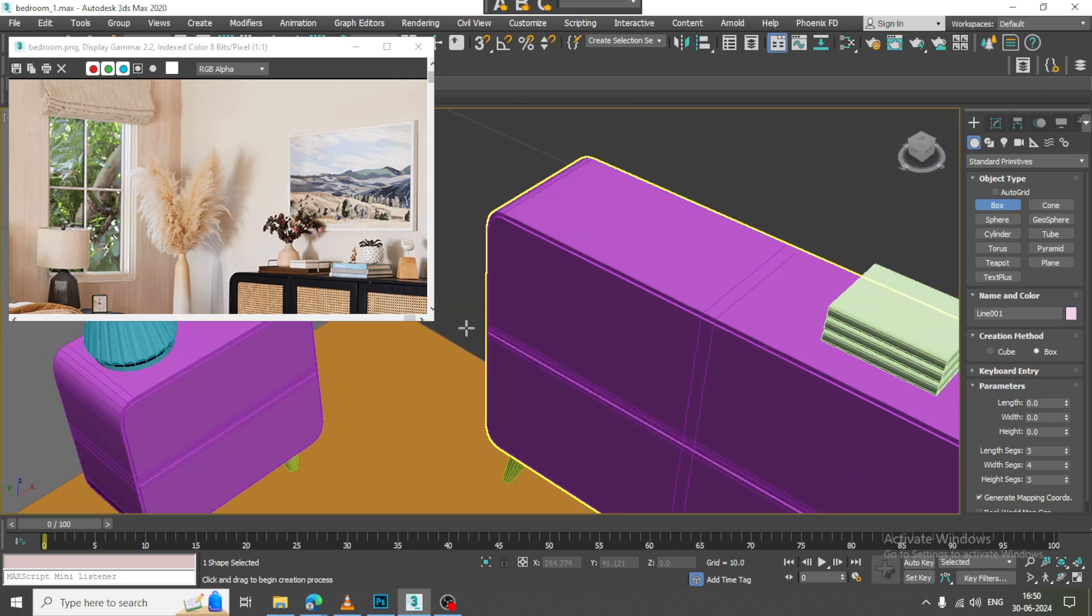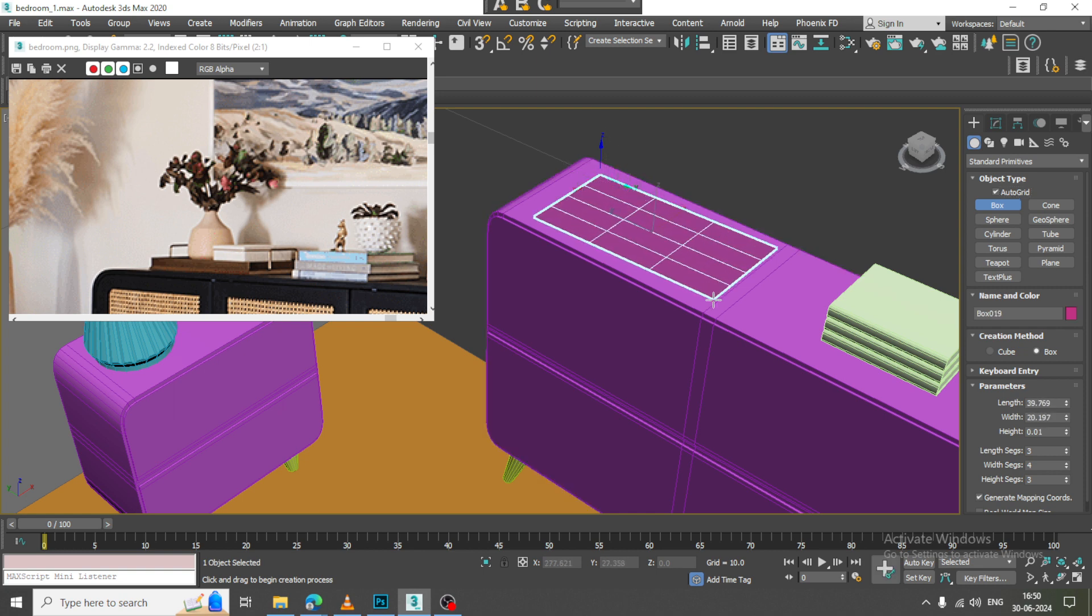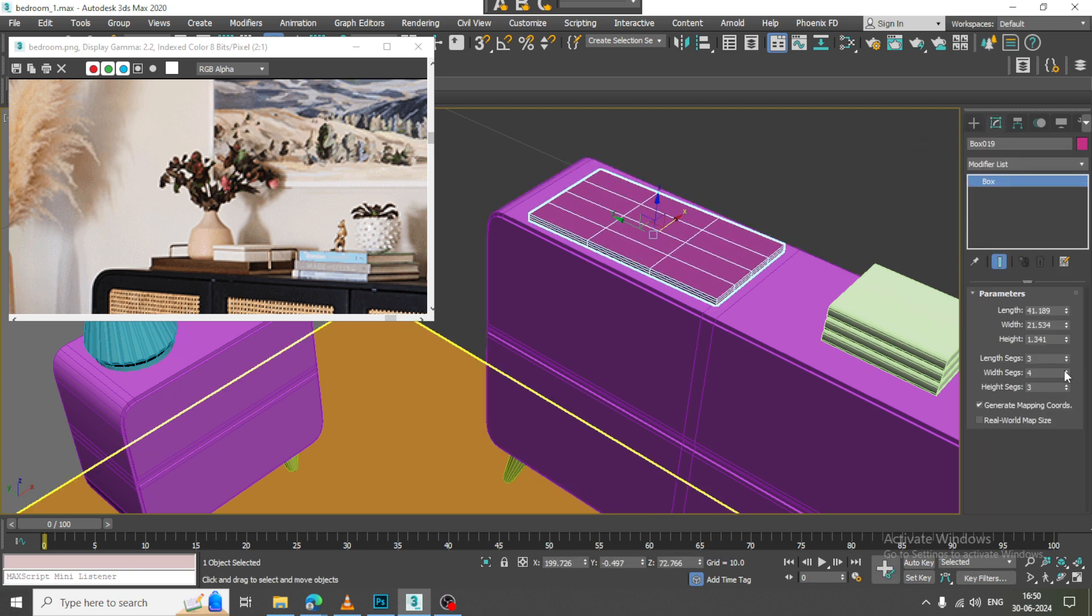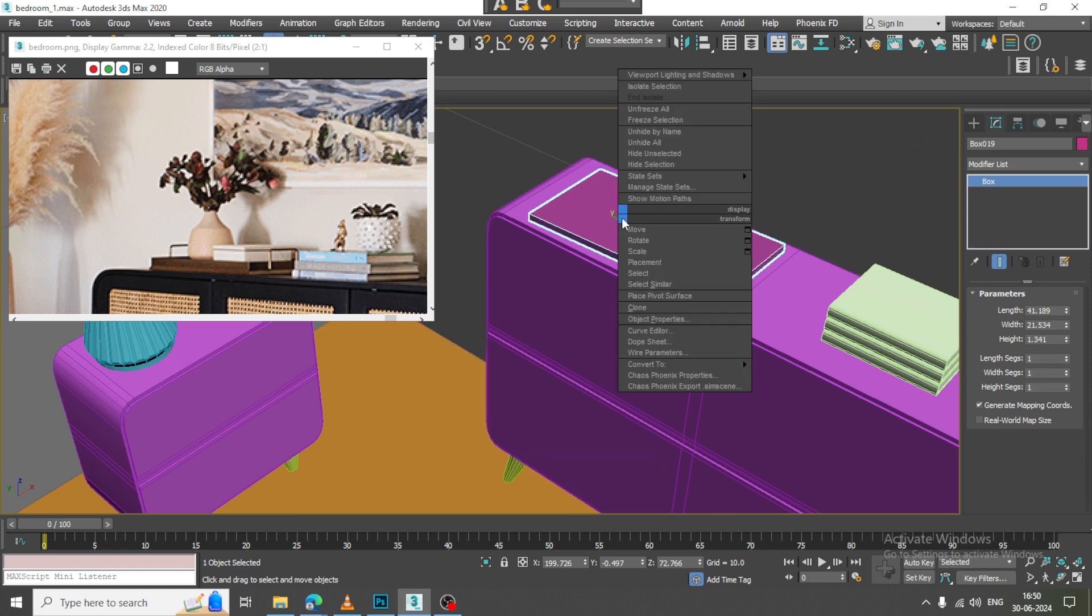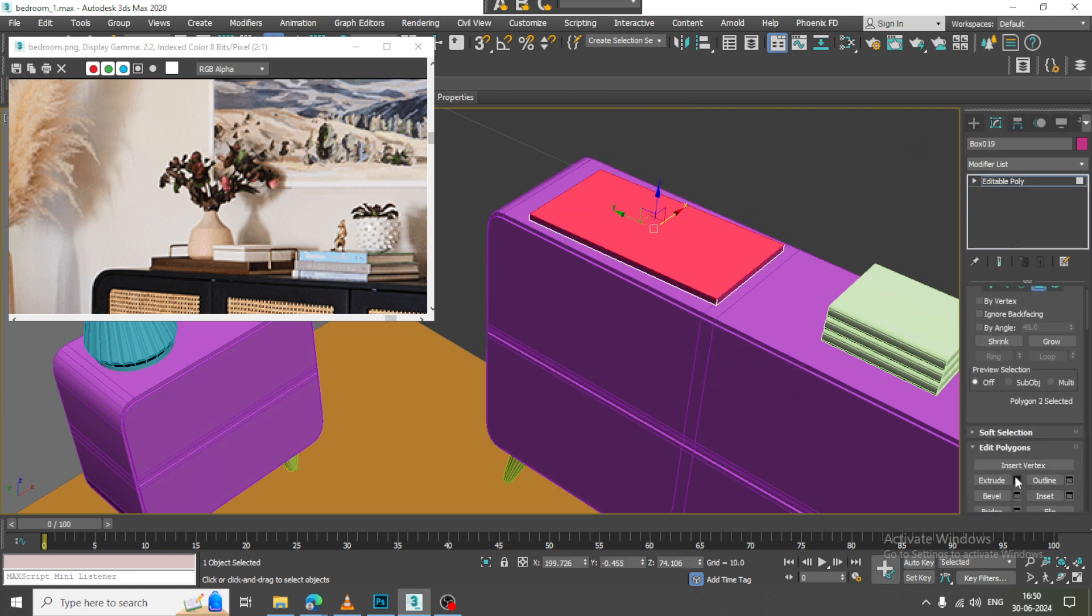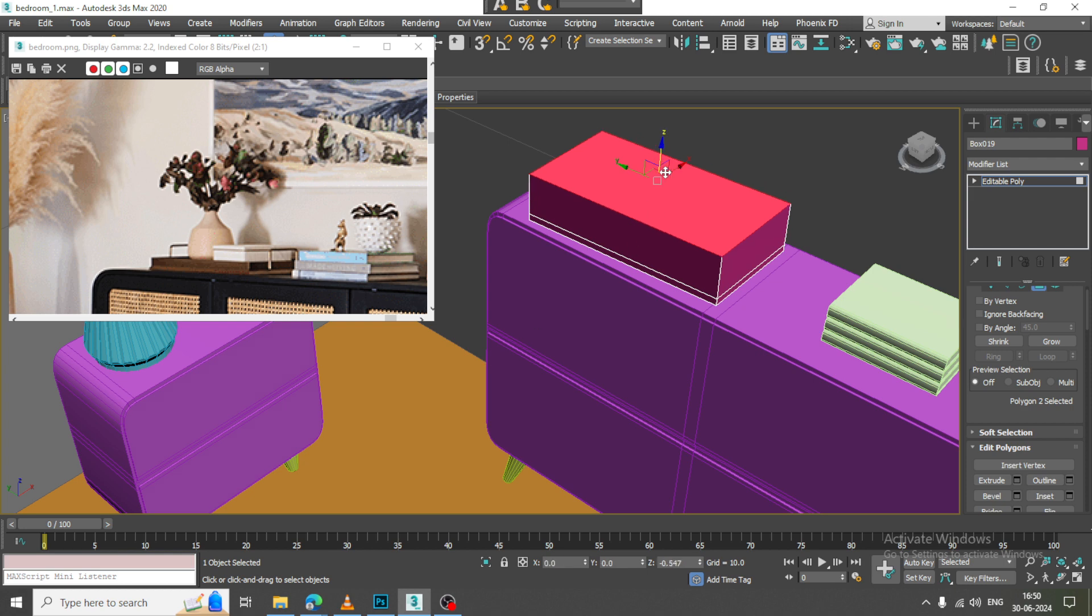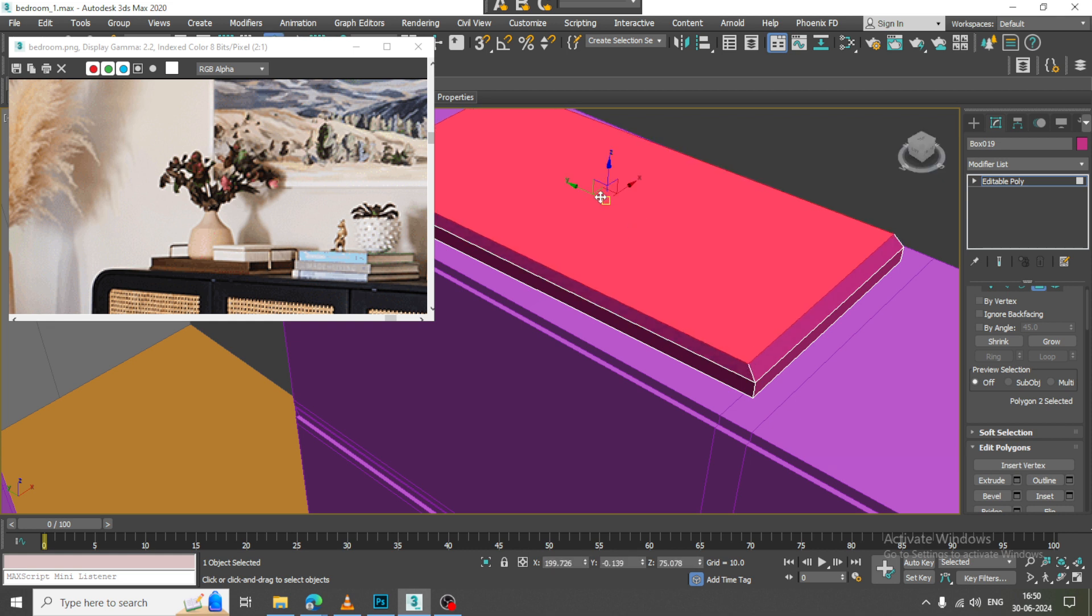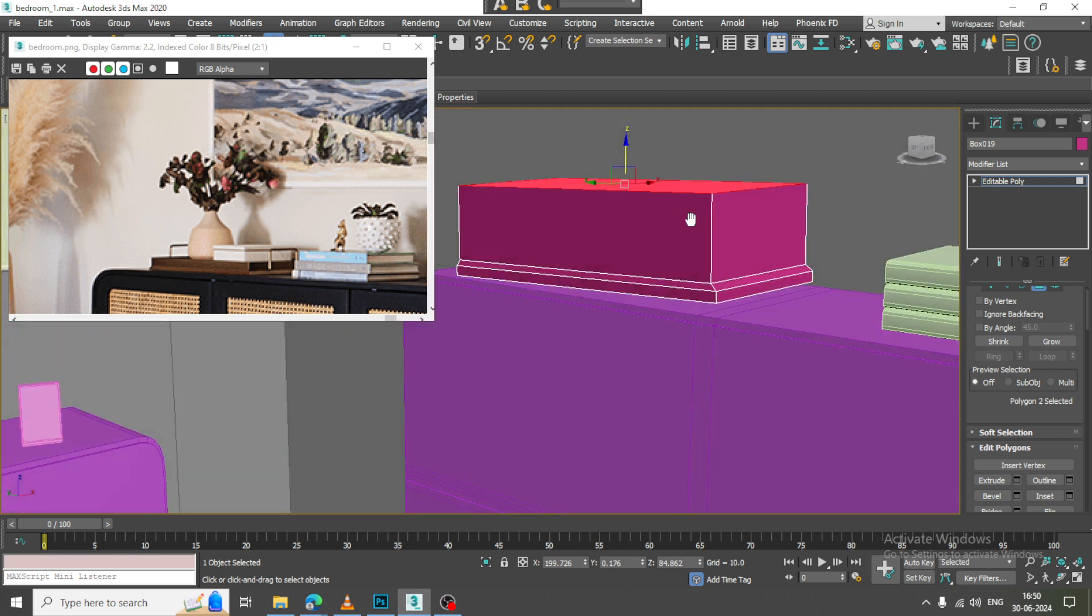Let us take a box, convert to poly, select the polygons, slightly resize it, and extrude it up.